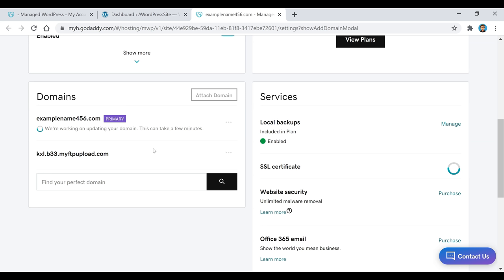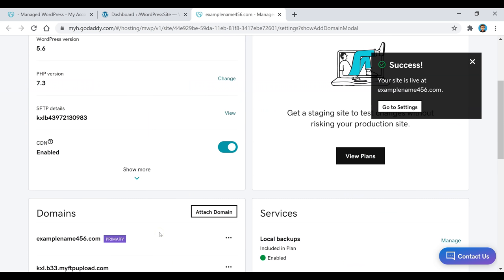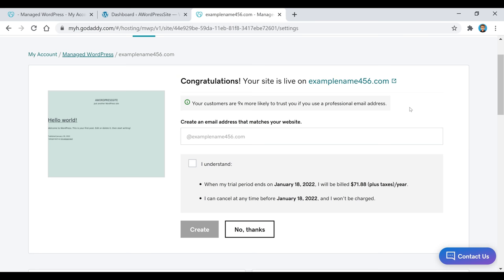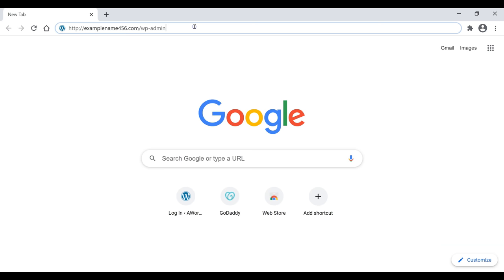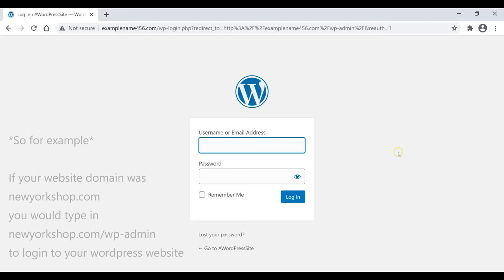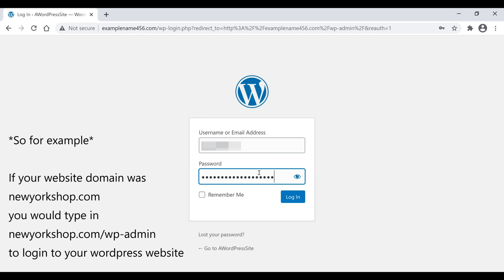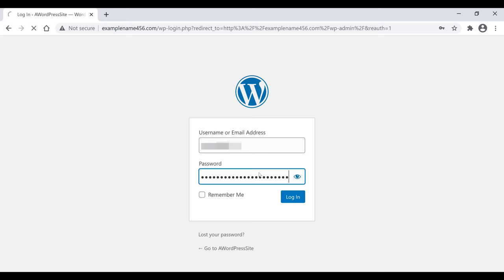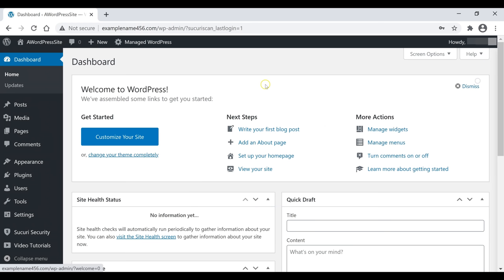Select your domain name, make sure the box is ticked, and click Attach. It will say 'We're working on updating your domain' — this can take a couple of minutes. Once that's done, close the box. Open a new page and type your website name followed by /wp-admin. That's the address you go to anytime you want to log into WordPress. Enter your username and password, click Login.